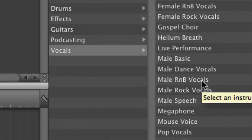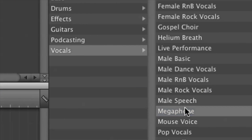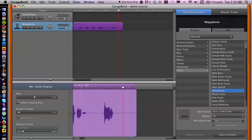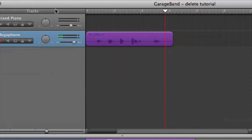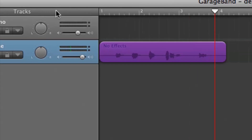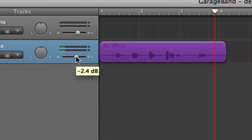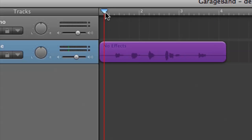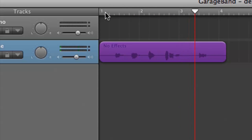So let's choose something else. Let's do megaphone — that will have kind of like a radio effect. I'm going to lower it because I know it's pretty loud. [plays audio demo]